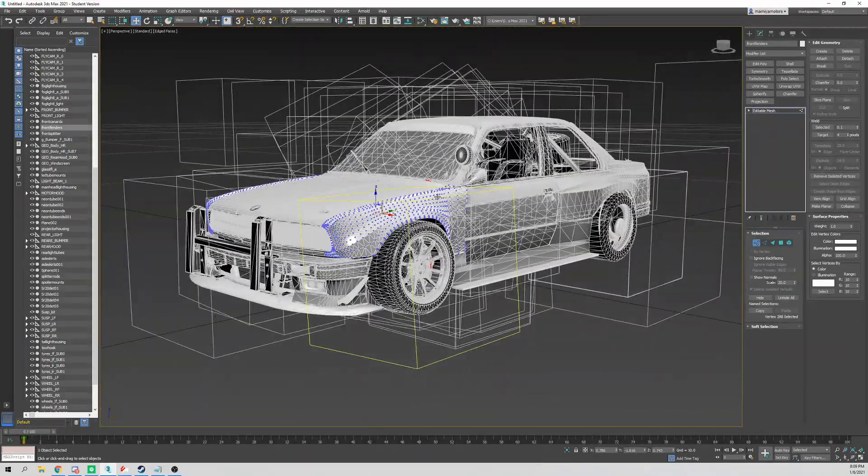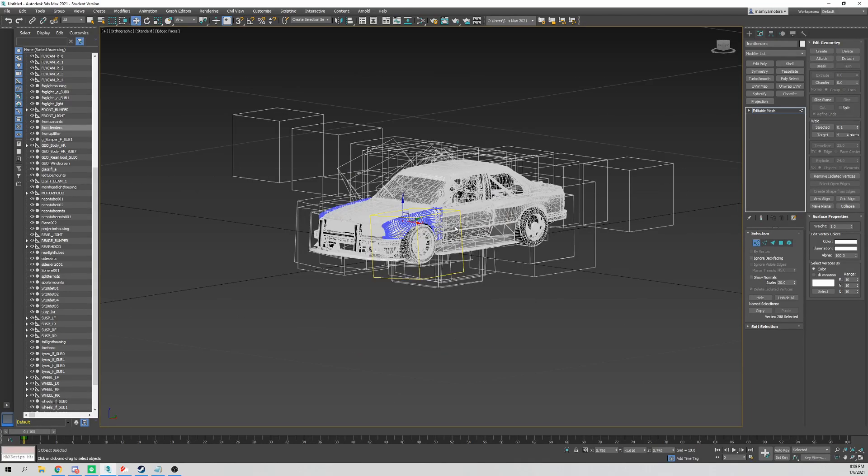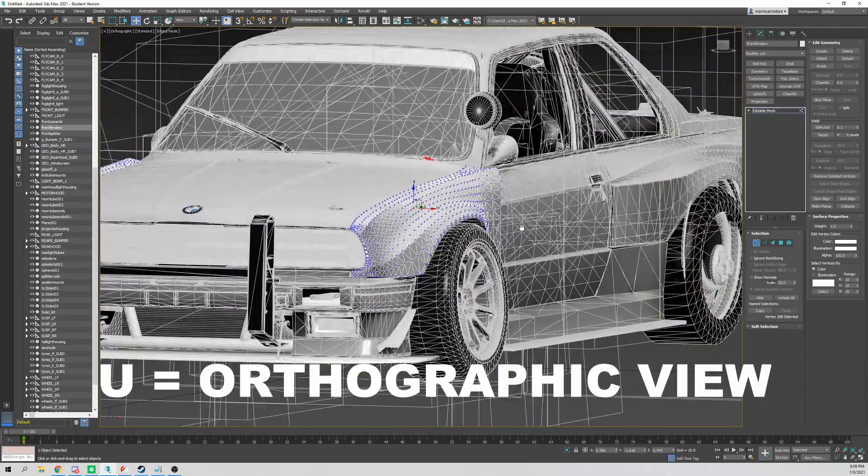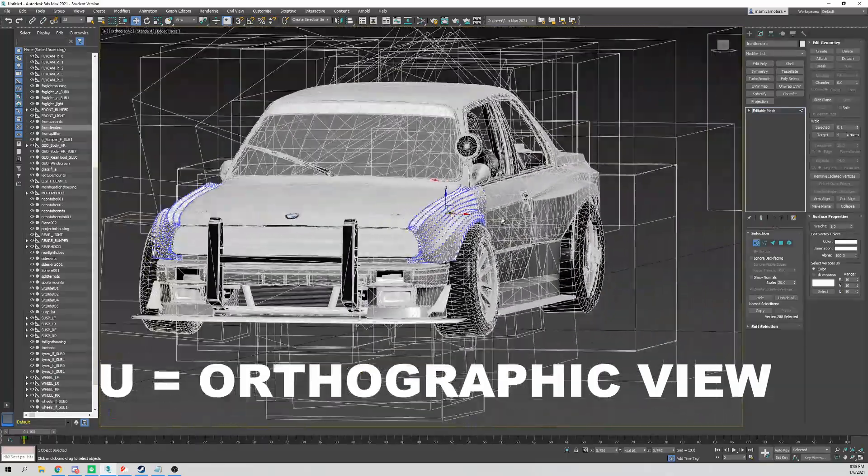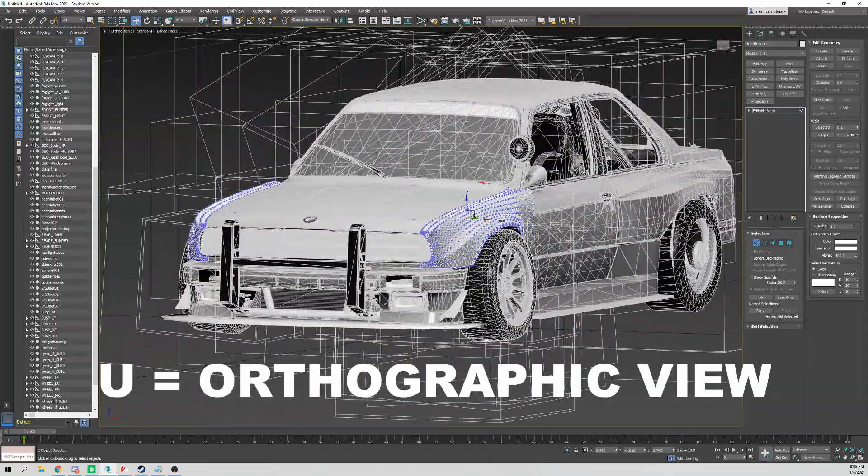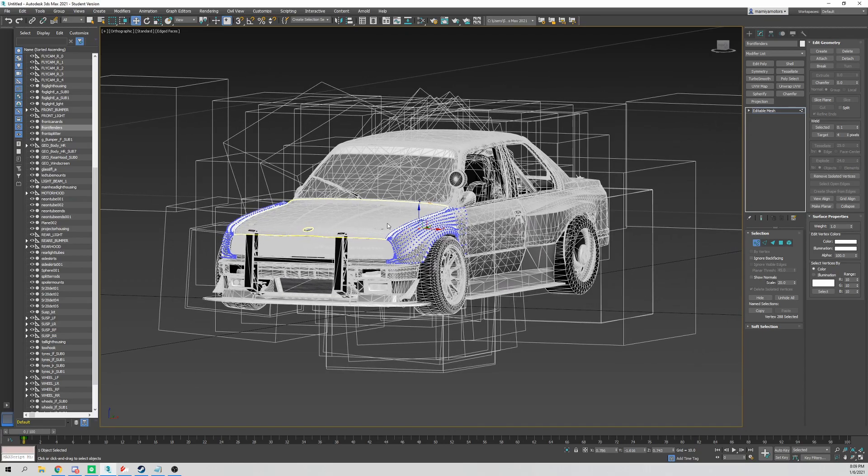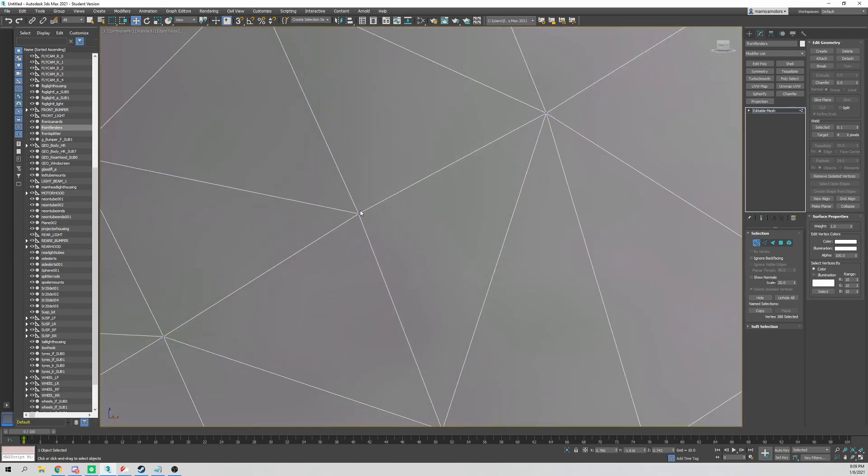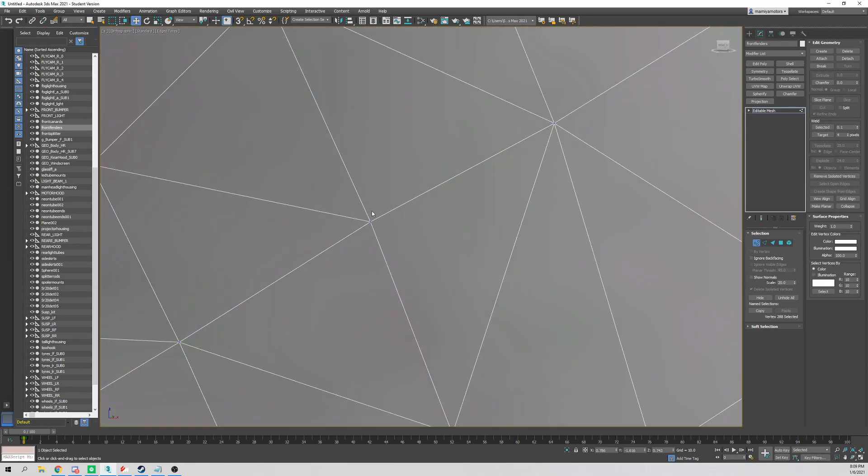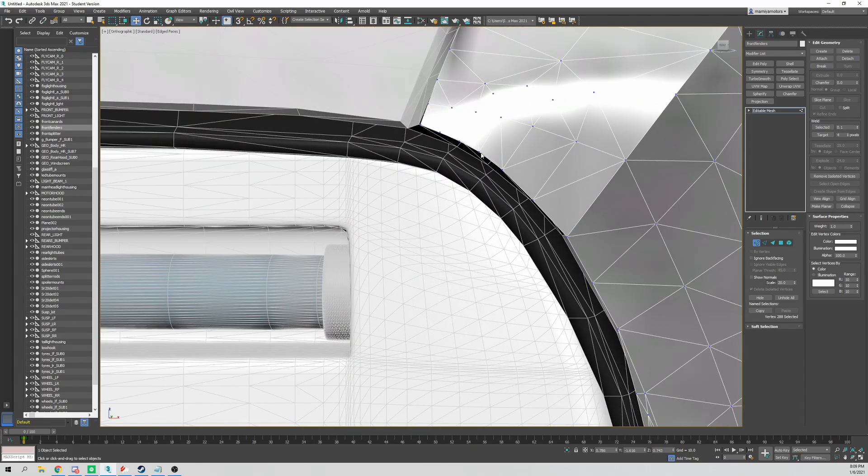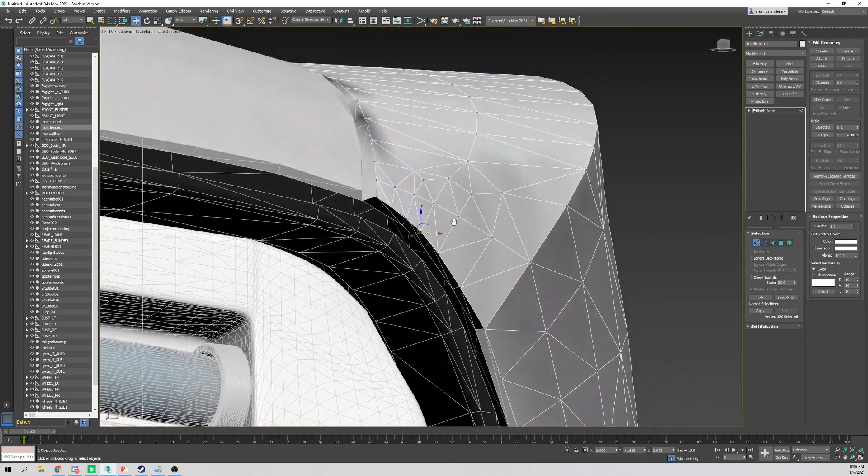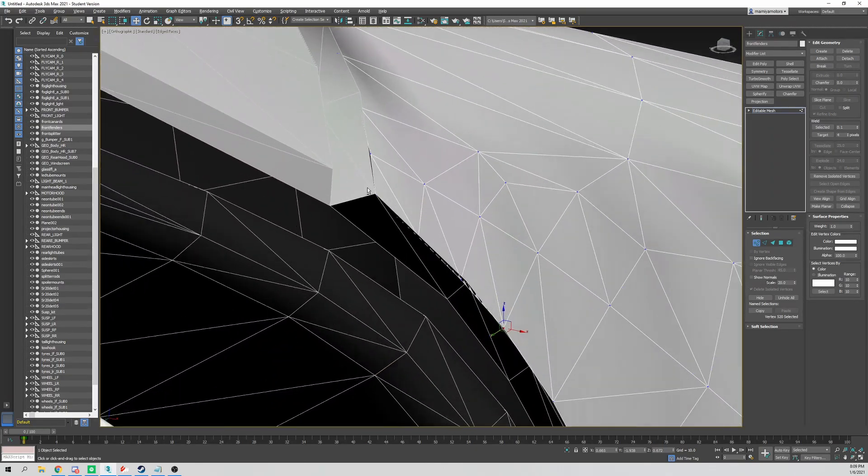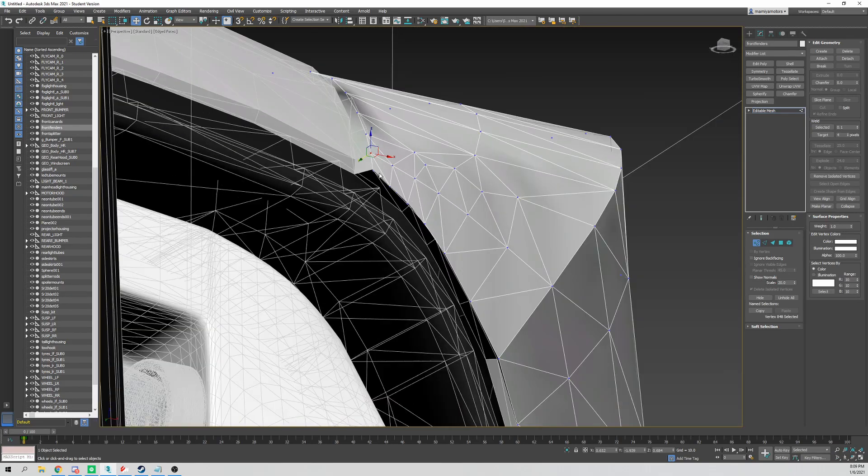Now the next one is the type of view. We're right now in perspective view. If we hit U, this will allow for orthographic view. As you can see, the proportions kind of look off, but this will allow us to really zoom in on one vertex, one tiny little area, versus perspective view.